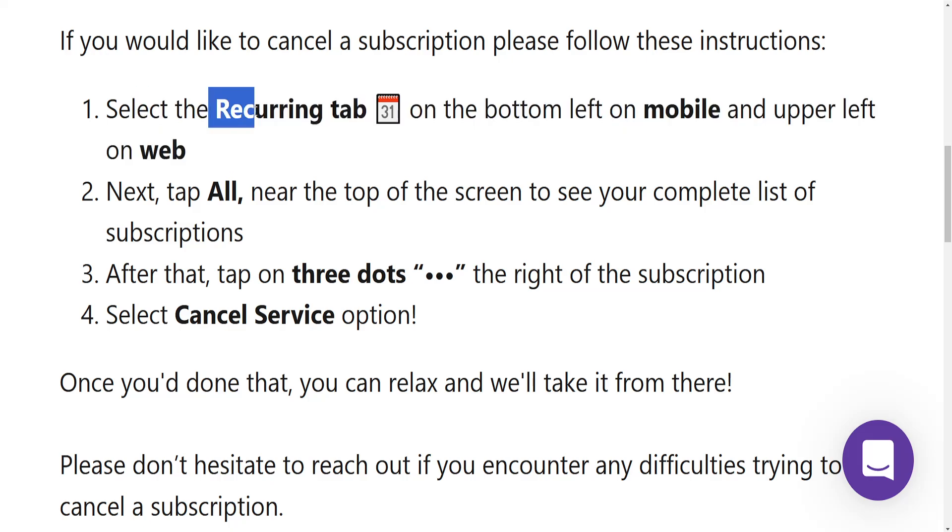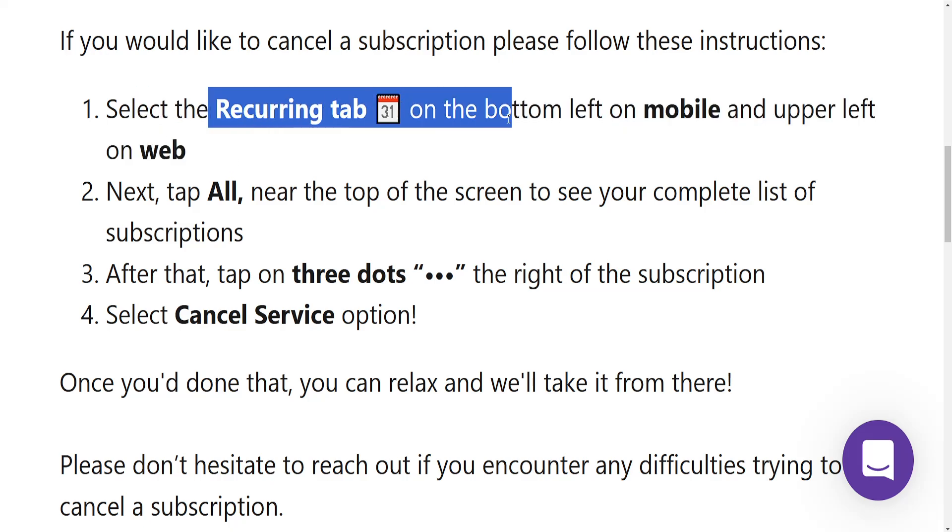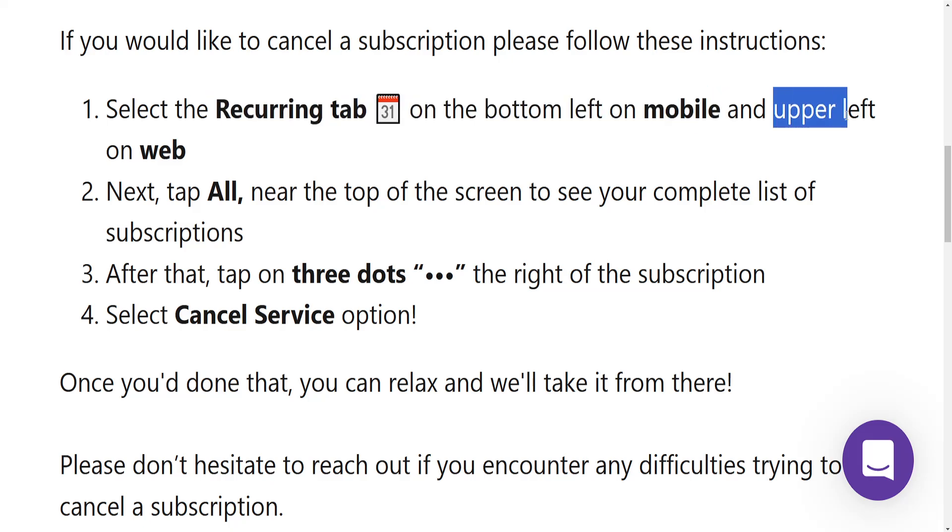First, we have to select the recurring tab on the bottom left of the mobile app and the upper left on the web. So right here for the mobile app, upper left for the web version.